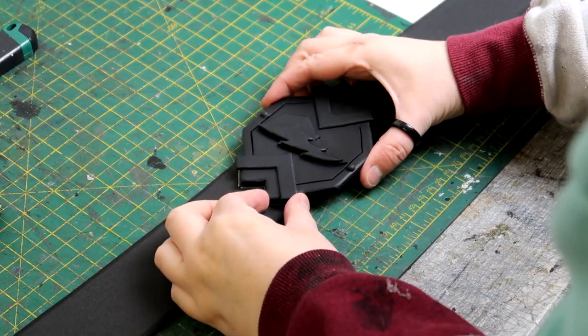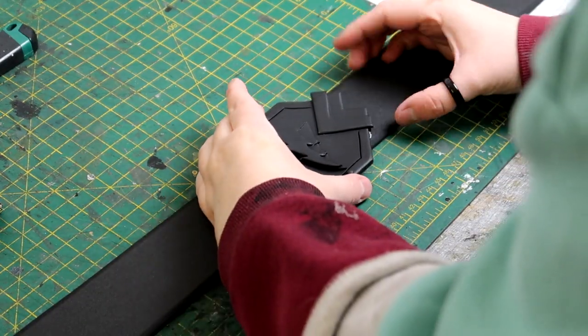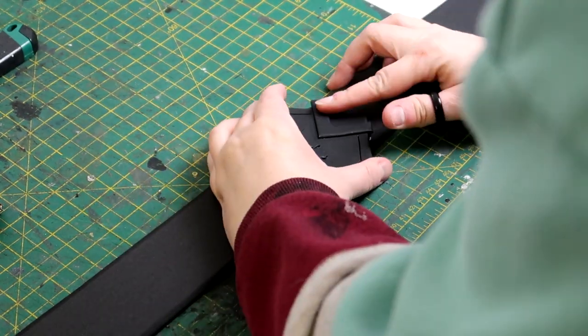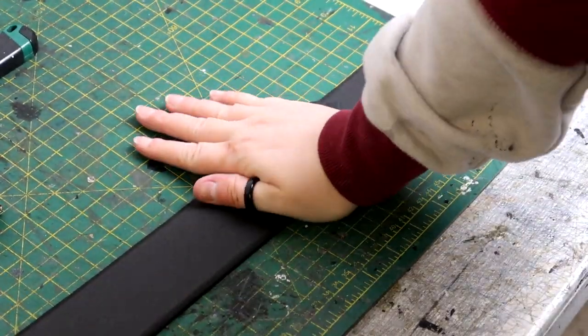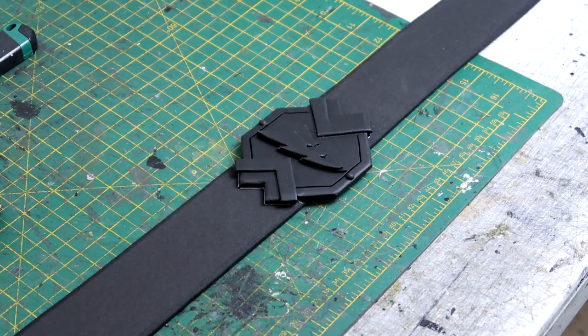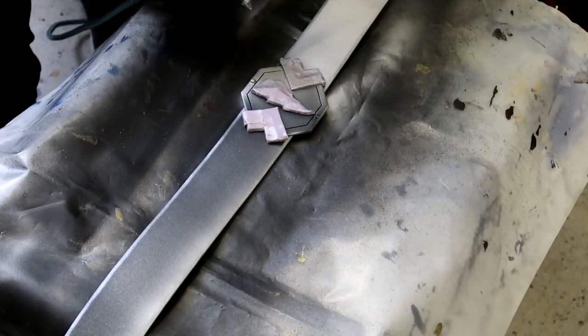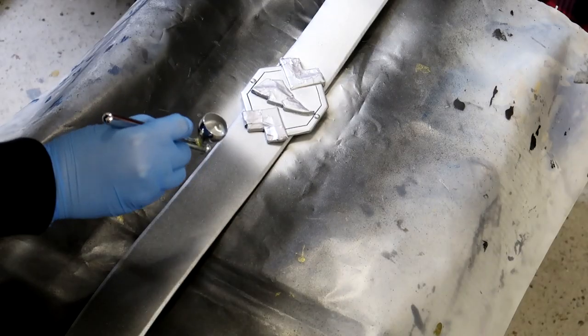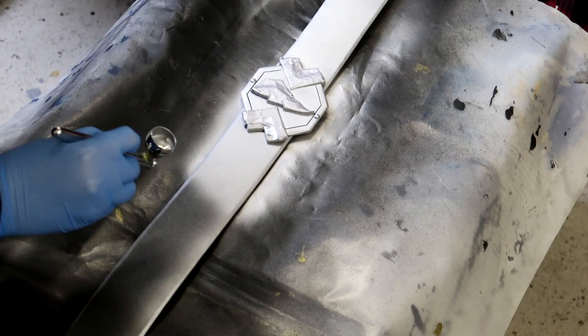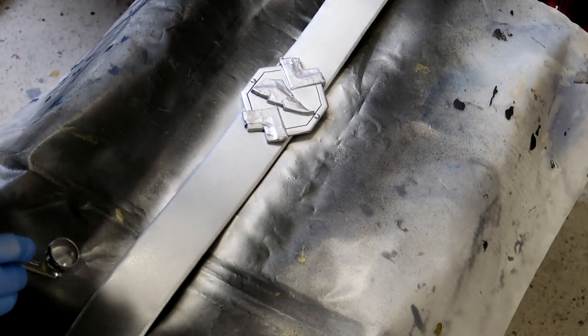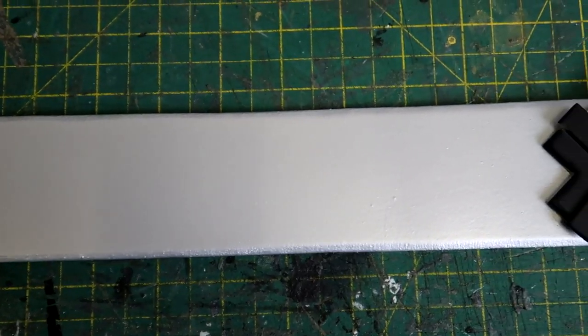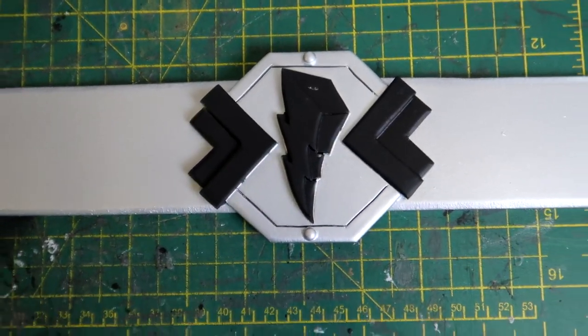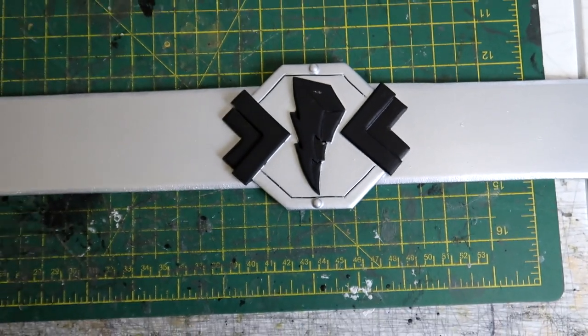The buckle then got glued on and then the belt got sealed and then the whole thing was ready for painting. Now the armor for the cosmic fury rangers is silver and gold so here I'm just spraying the belt silver. Once the silver was complete it was time to add the gold.